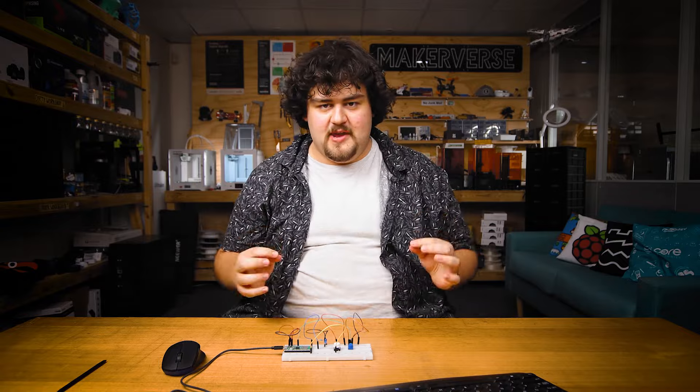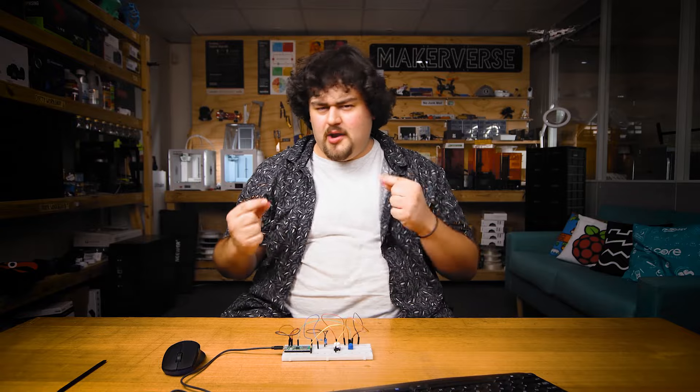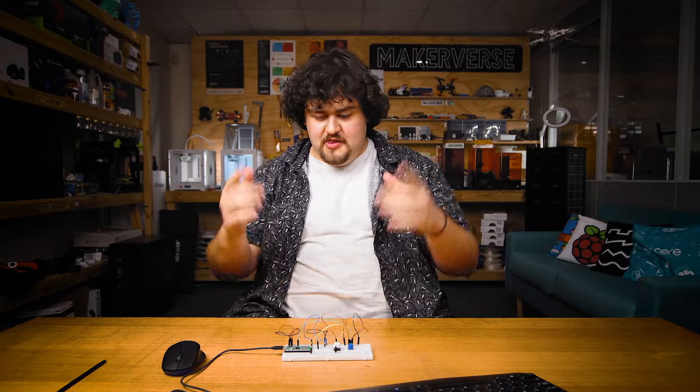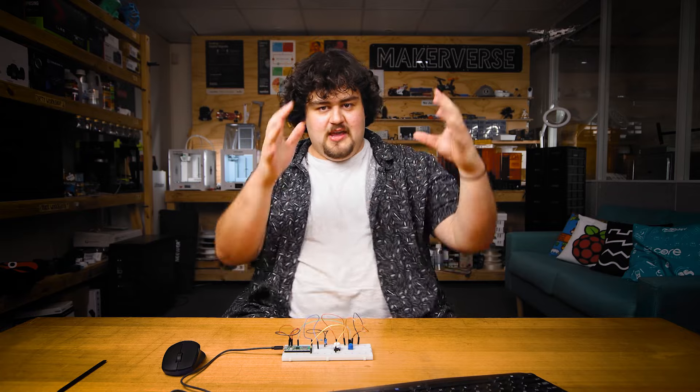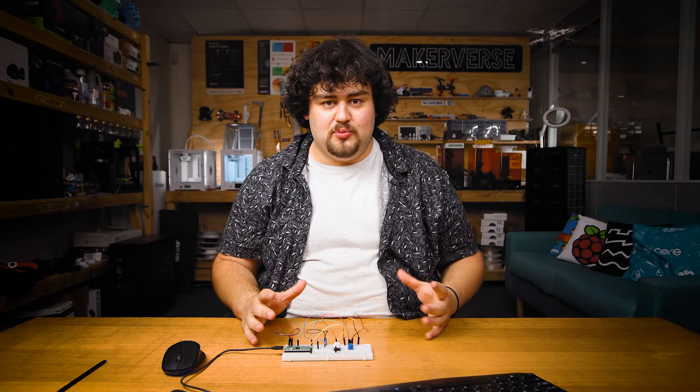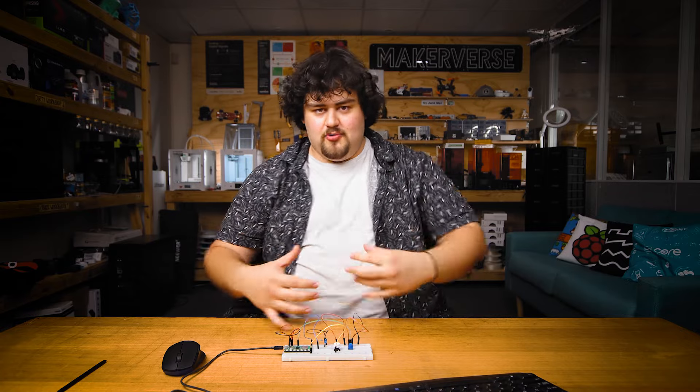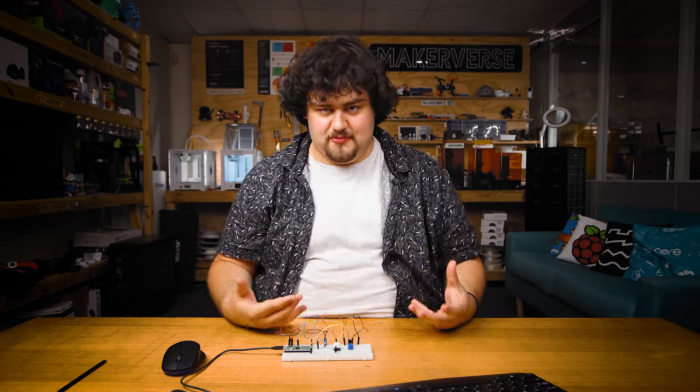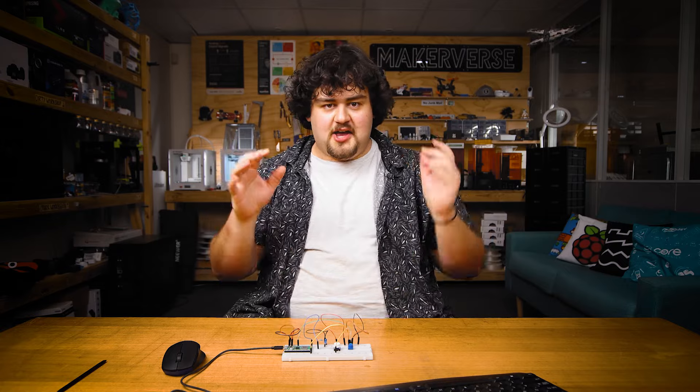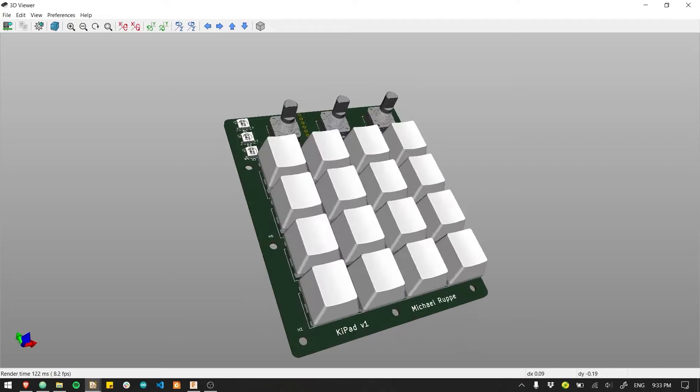So that is how you read a digital input with the Pico. But what else can you do with this? Well, this button could be a big red emergency kill switch on a robot or any project really. If the button is pressed, shut down everything for safety reasons.